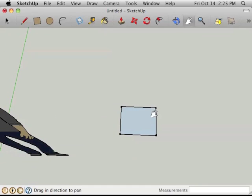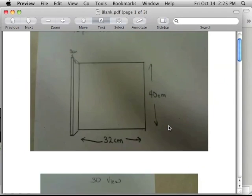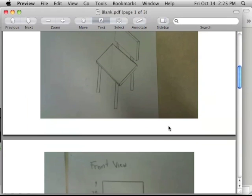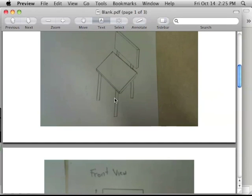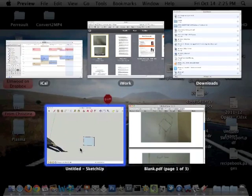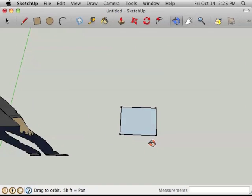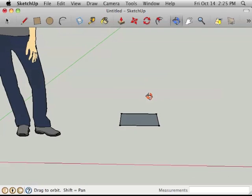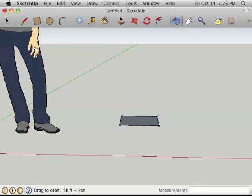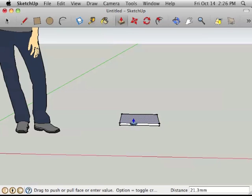I'm going to zoom in a bit so we can see that better. So there's my seat, and the next thing I want to do is pull this seat up and make it three-dimensional. So we use the push-pull tool for that. I'm just going to orbit around again so I sort of see it from this direction. We'll pull it up into three dimensions, and so there's our seat.